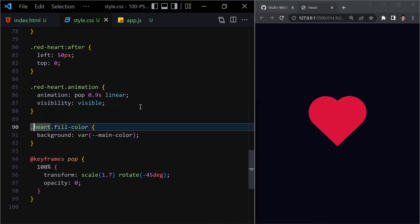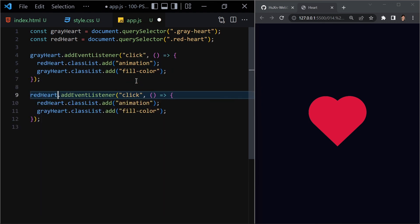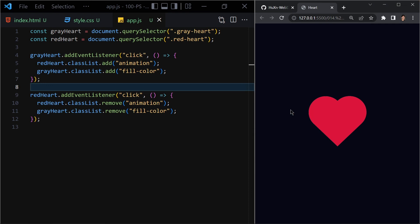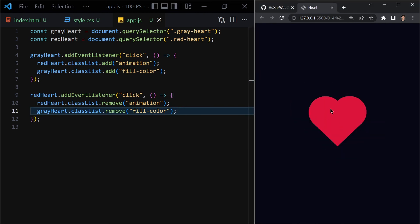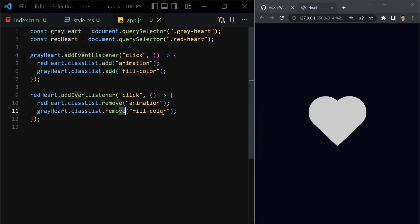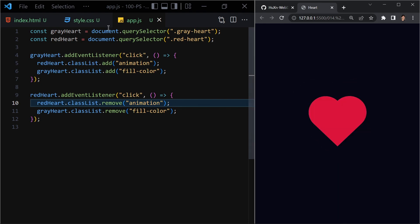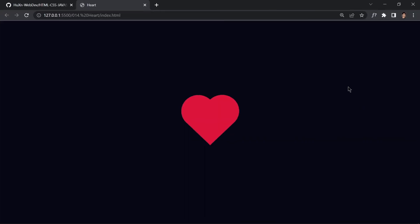Once we save it, clicking on the gray heart triggers the pop animation and shows the red heart. For the red heart click listener, we duplicate the code and use classList.remove to remove those classes. Now if you click the gray heart you get the animation, and if you click the red heart it goes back to gray. Our heart is now working as expected.